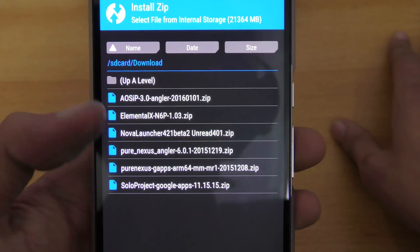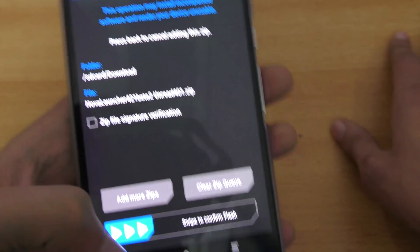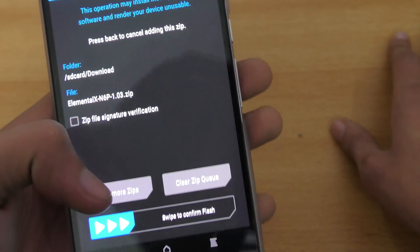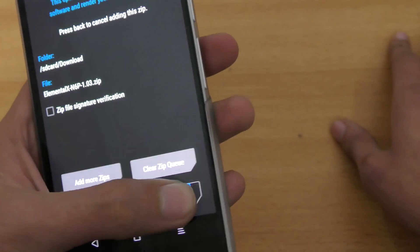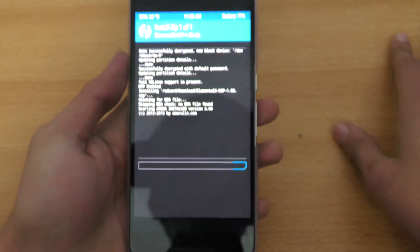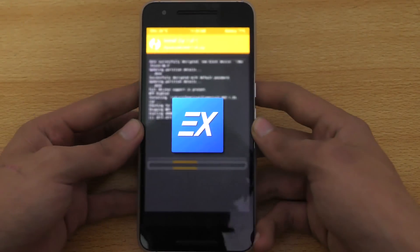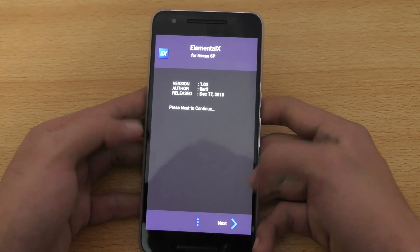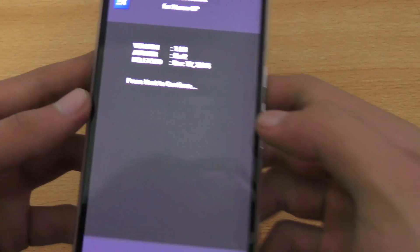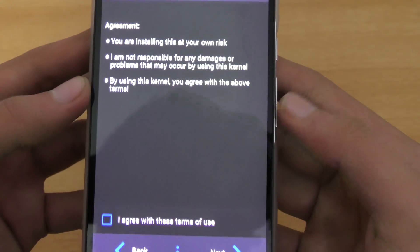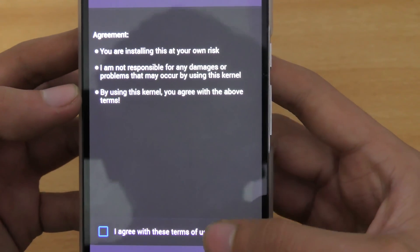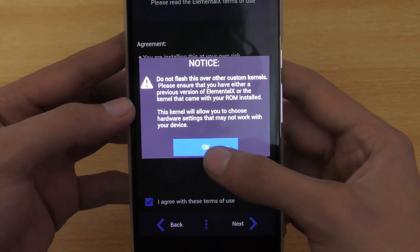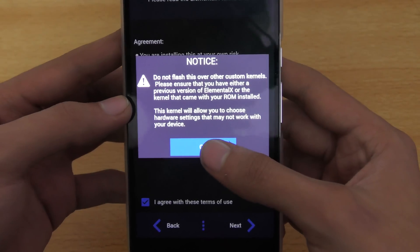Go ahead and swipe to confirm flash. When you swipe to confirm flash, it opens up a nice UI — you can call it a ROM installer. Go ahead and select Next and agree to the terms and conditions.